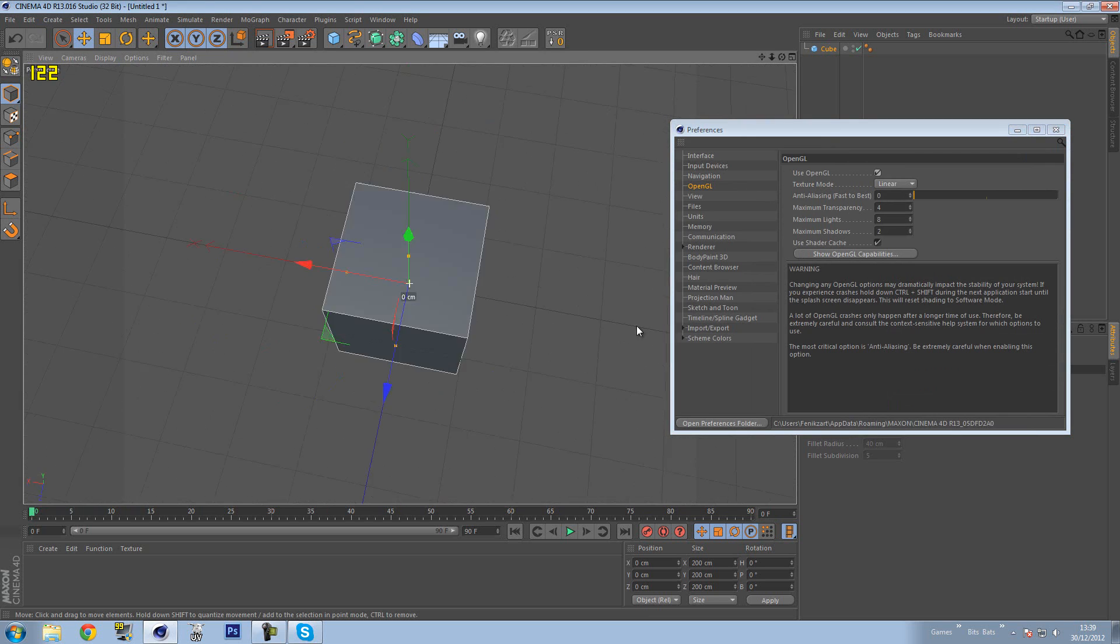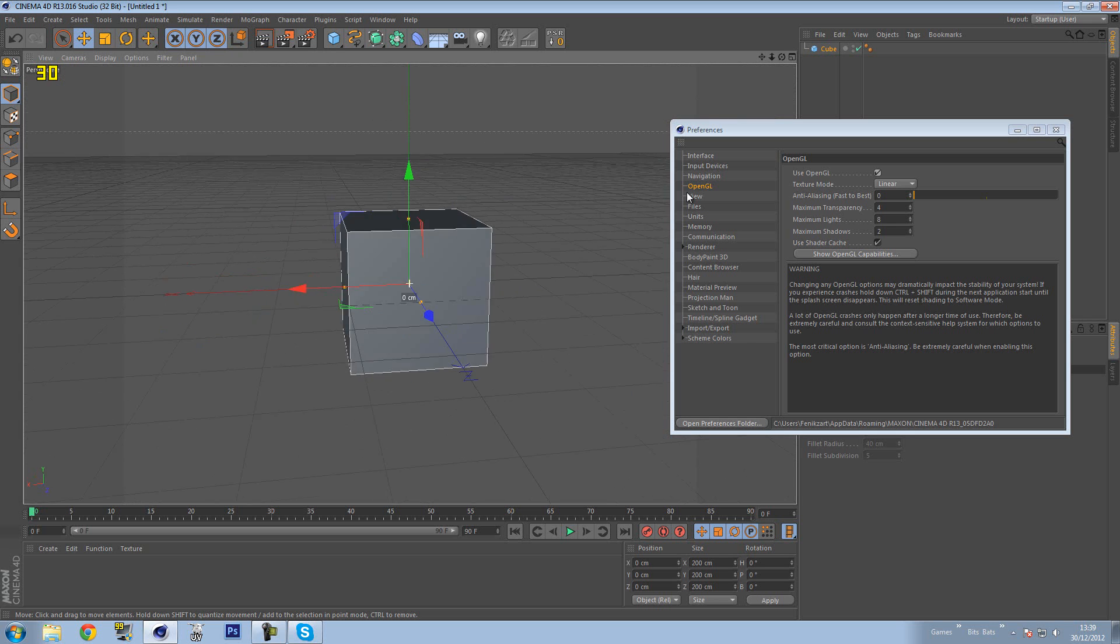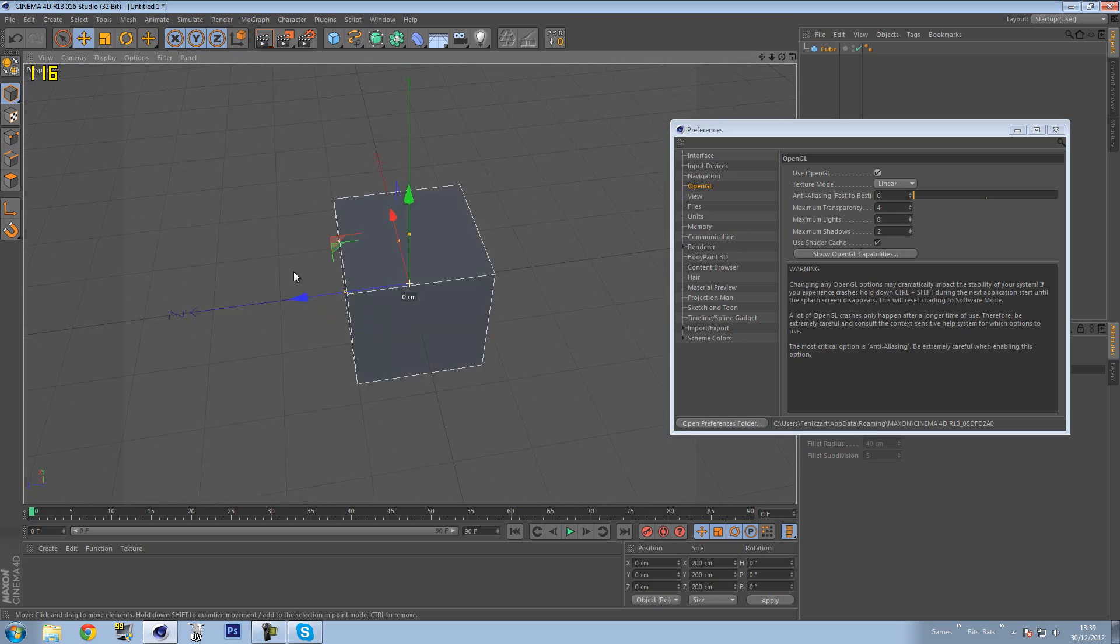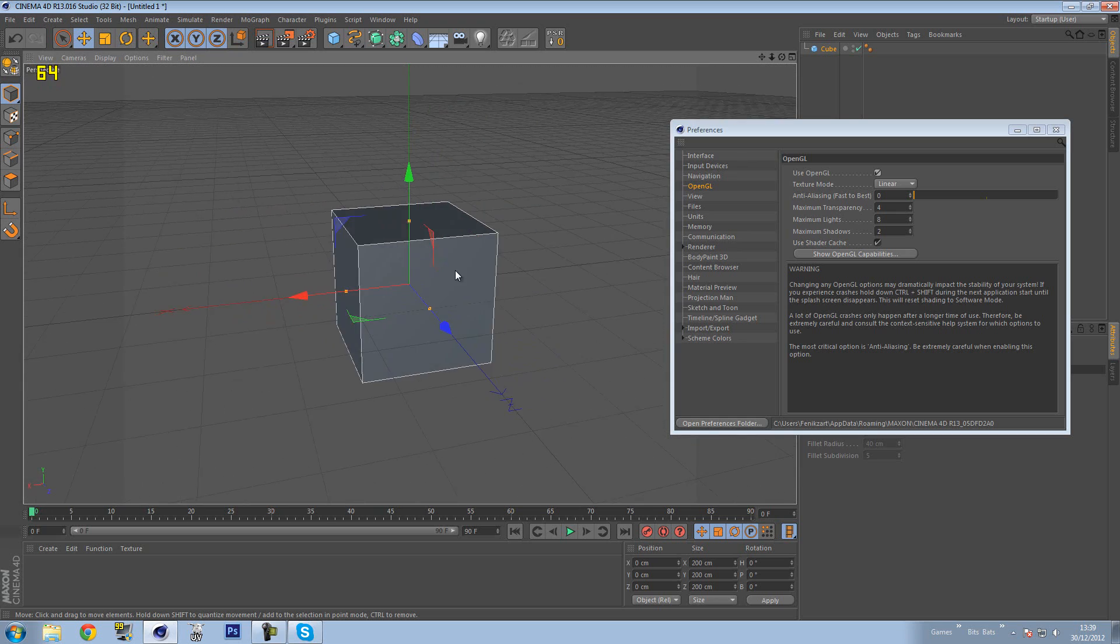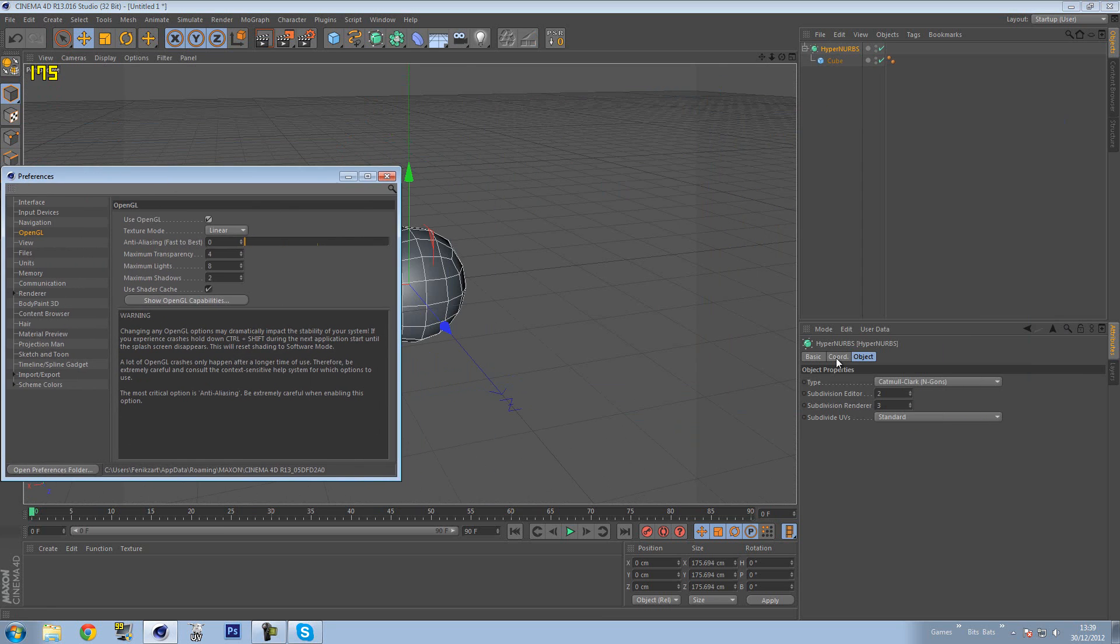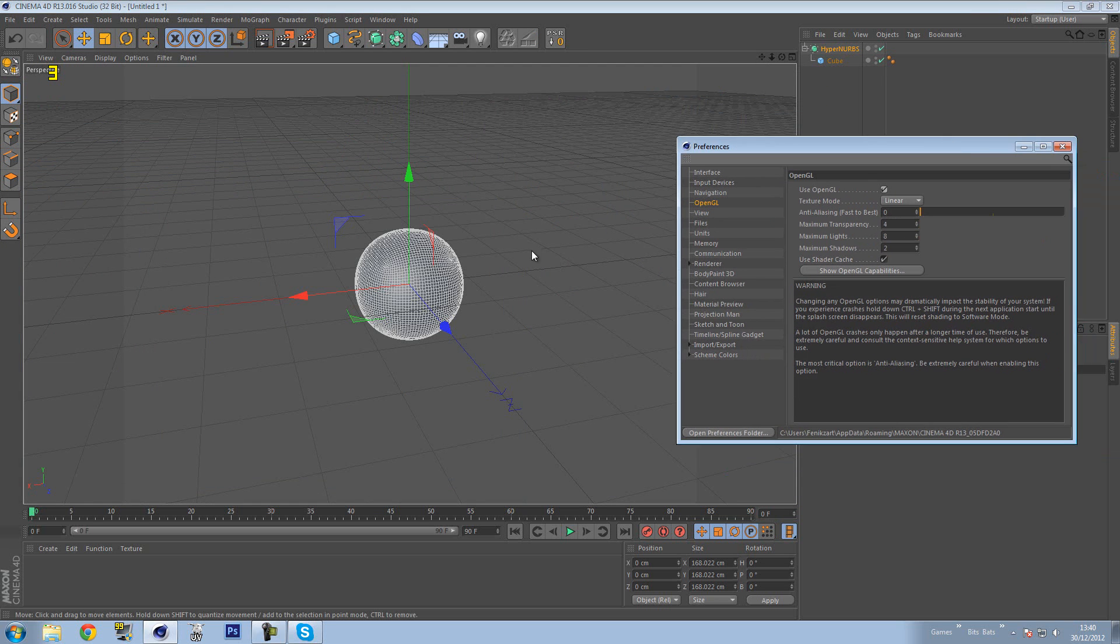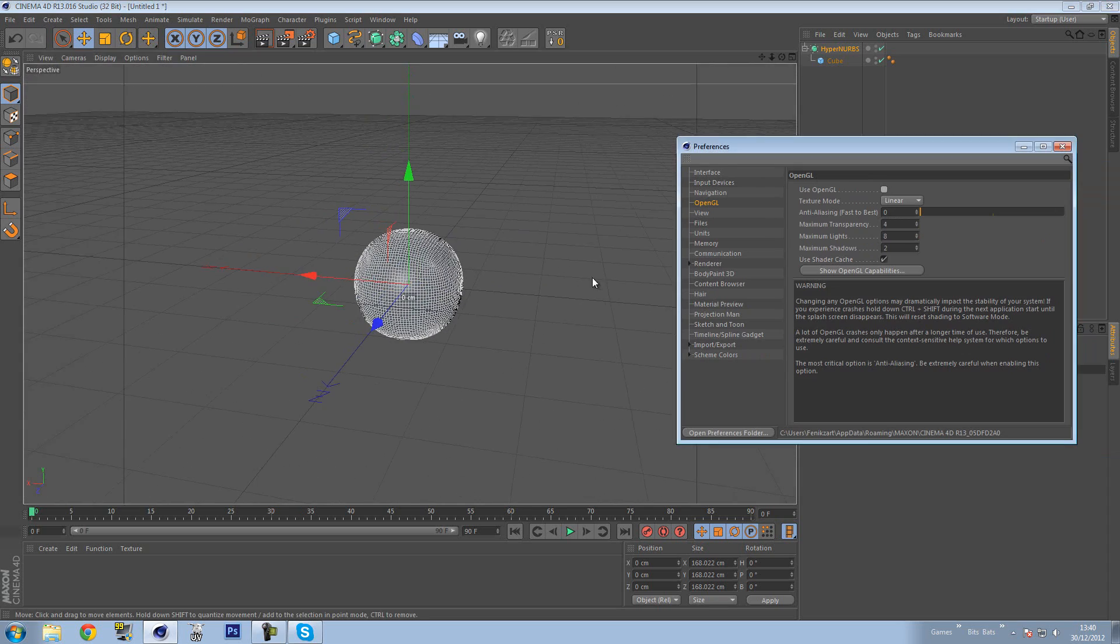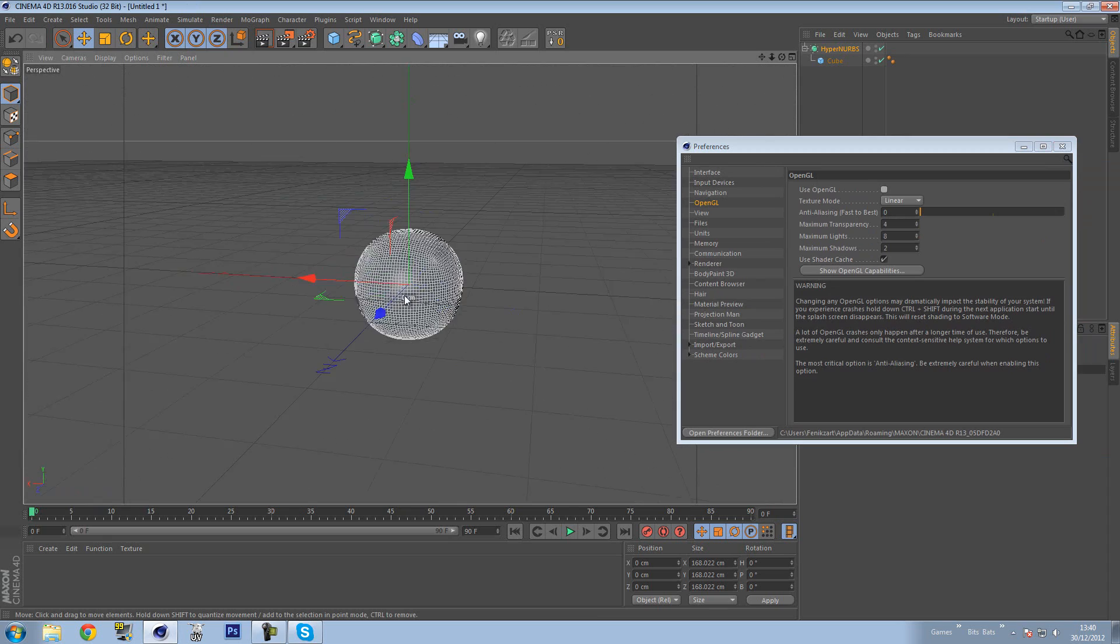It is absolutely a massive increase in performance you can get, and using OpenGL is so important. So definitely use it because it does enhance your viewport performance, especially when you have a lot of HyperNURBS on. So for example, let me increase this to five. So we've got OpenGL on, we're rotating around this quite fast. If I turn this off, you can see how laggy it actually becomes.